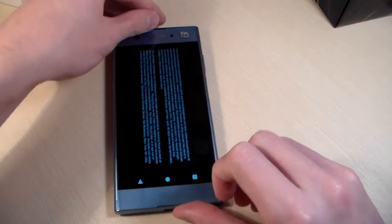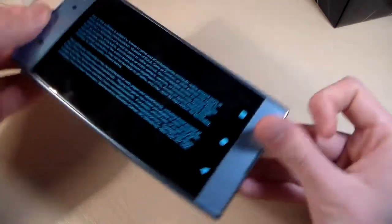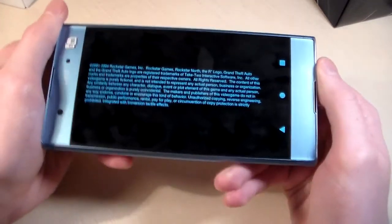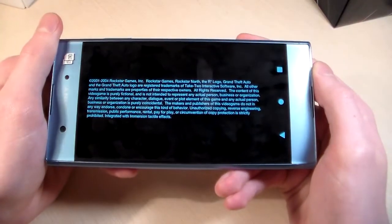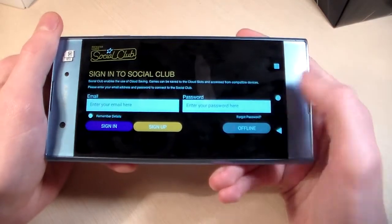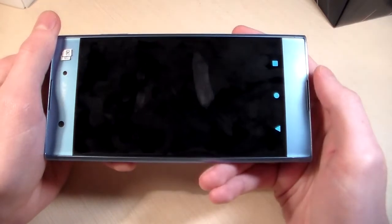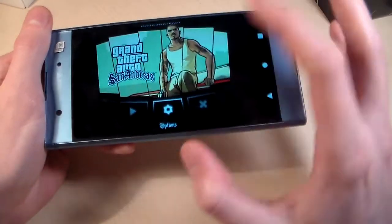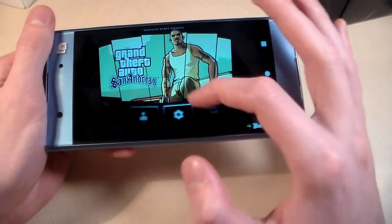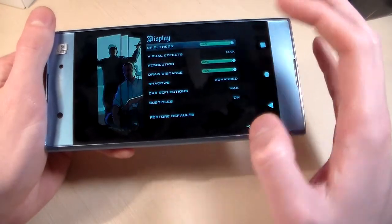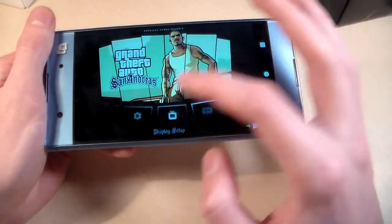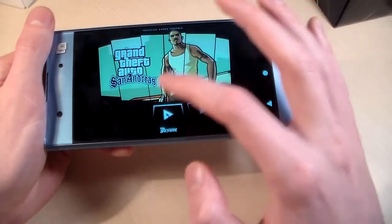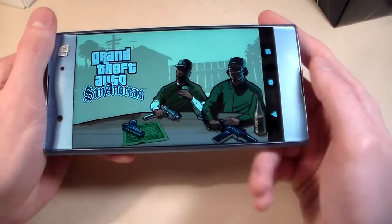Opening the demanding game Asphalt 8. Graphics set to max level. Resume game.